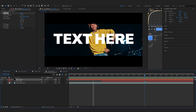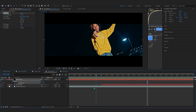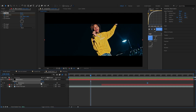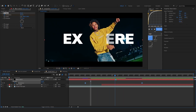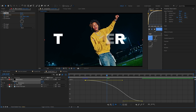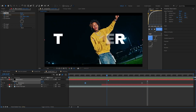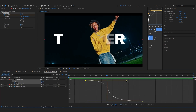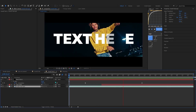Now animate the Completion of CC Jaws. Hit the stopwatch on Completion where you want the animation to end, then go to where you want it to start and bring Completion to 100. Slide the keyframe a little if needed, then select both keyframes, ease them, go into the graph editor and make a curve so the black bars come in right when the flickering text comes in.